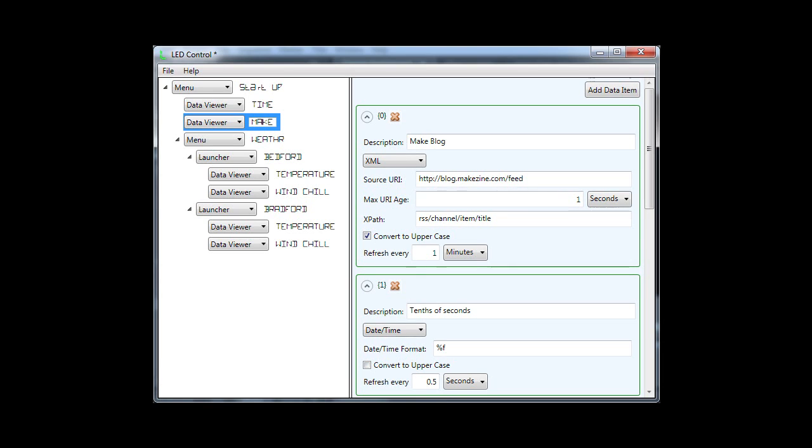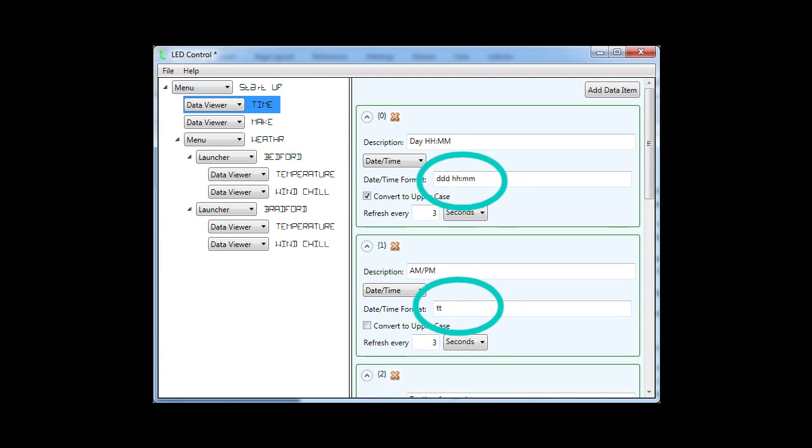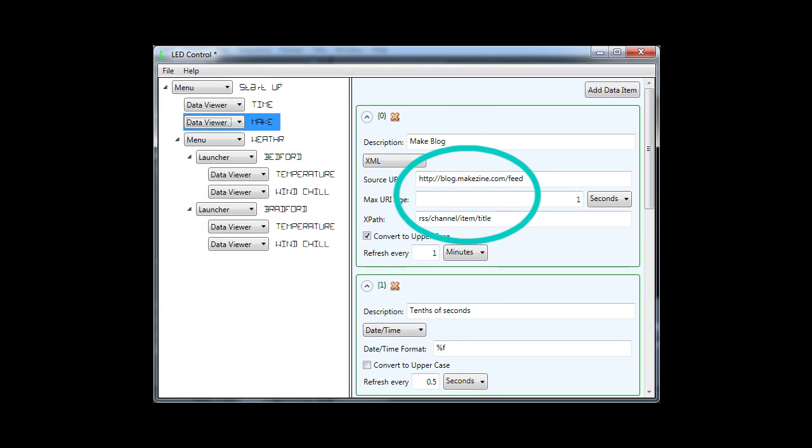It can get three different types of information: the current time, an XML document, or a text document. The documents can come from the hard disk or the web. There are options for how to format a time string, or what data to extract from a text or XML file.